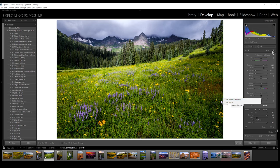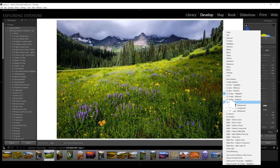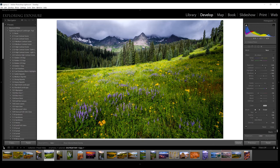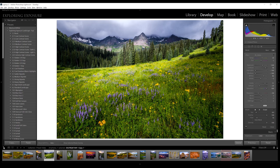I also created a preset for the Orton effect. This kind of adds a little glow to your highlights — you only want to paint this onto your highlights, not apply it to the entire image. If I paint this into the highlight areas, you can see how it adds a little glow. You have to go really subtle with this one, but it can have a really nice effect. Keep it constrained to your highlights and keep it really subtle, so go with a low flow.